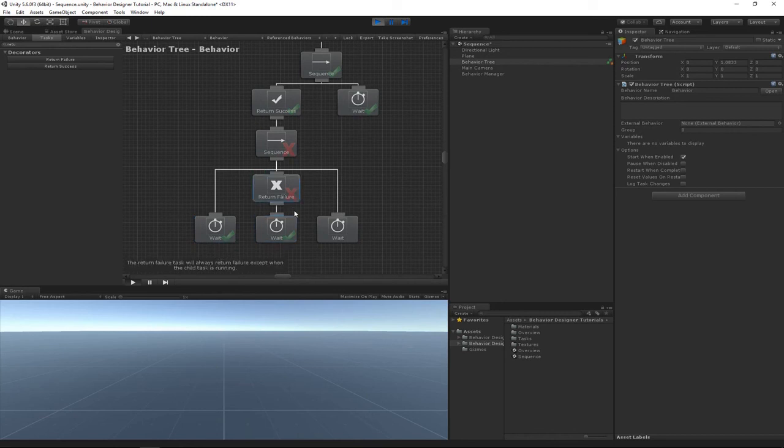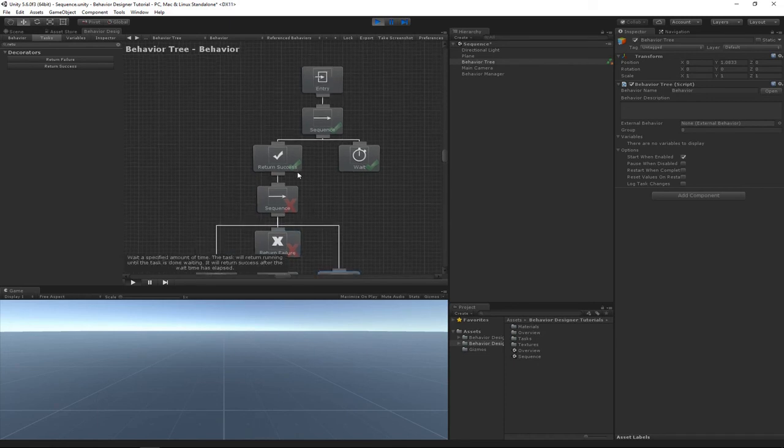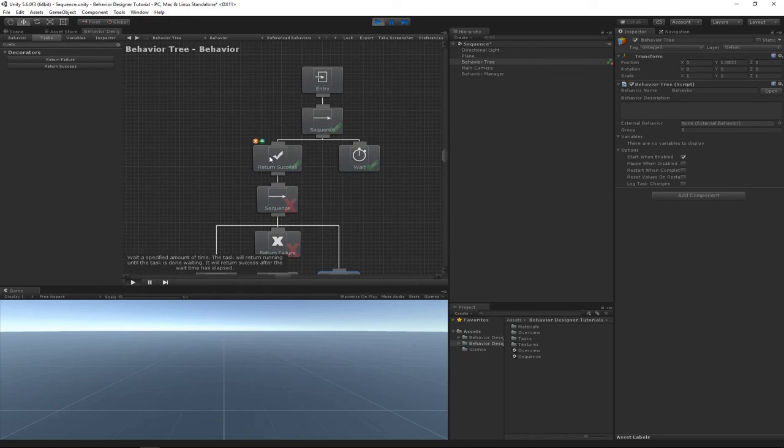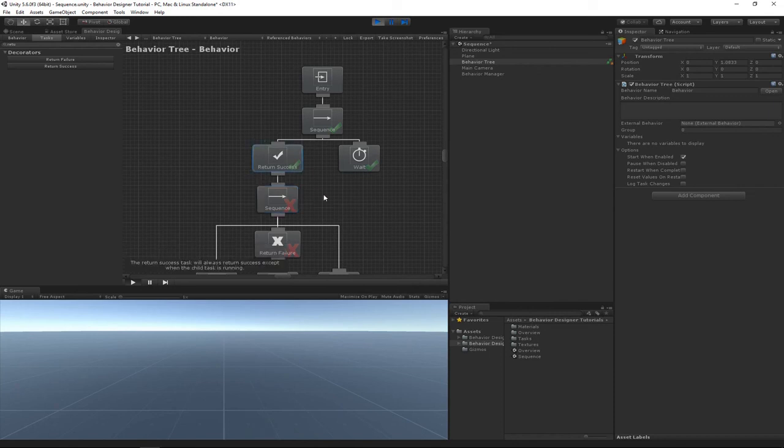success, but because of this Return Failure decorator, it then returned failure. So this wait task never played. If we go up one level in the hierarchy, this return success status changed the status of the sequence task to success